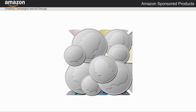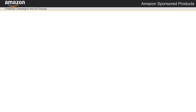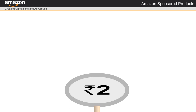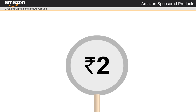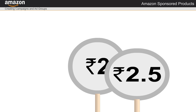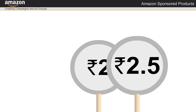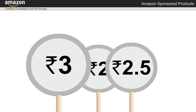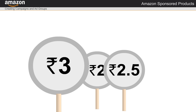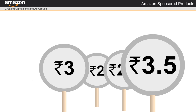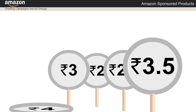The default bid is how much I'm willing to pay when someone clicks my ads to view and purchase my products. A winning bid will create an ad impression, but I only pay when a customer clicks the ad.